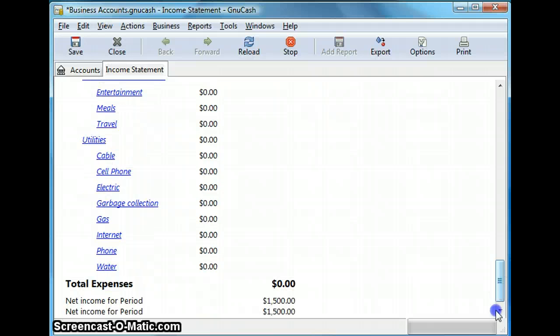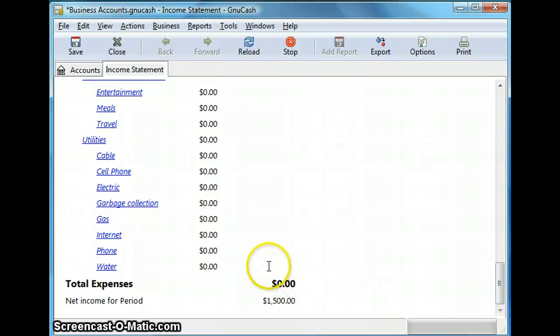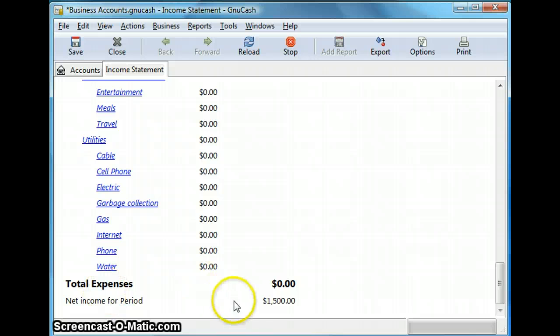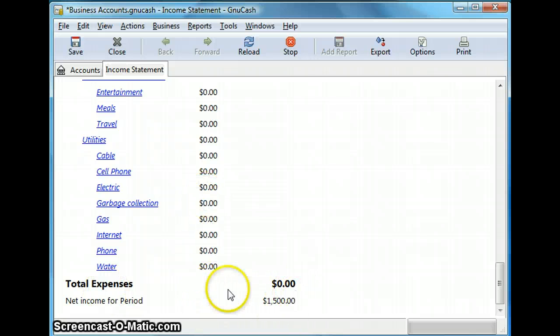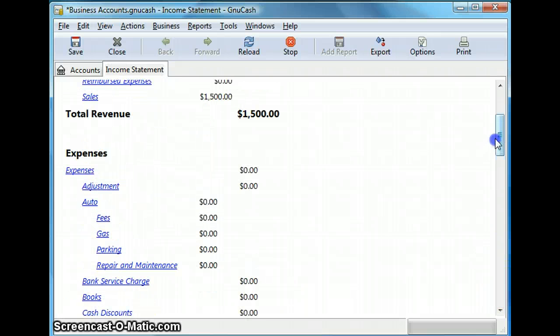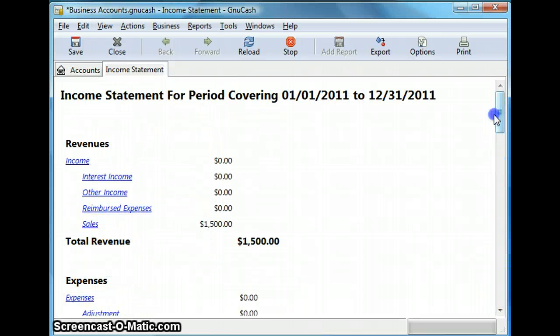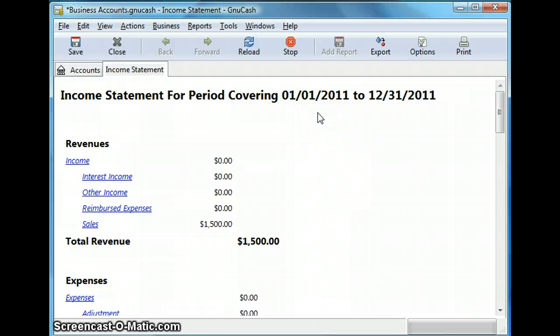Now at the very end of the report, it shows the net income, the net of income and expenses, which is your net income. So my net income for the period is showing all the way at the bottom after the expenses and the income account.